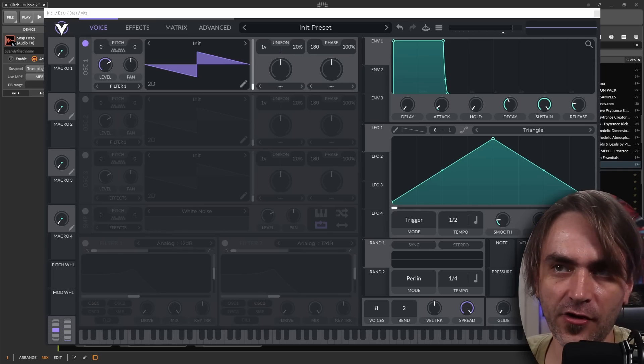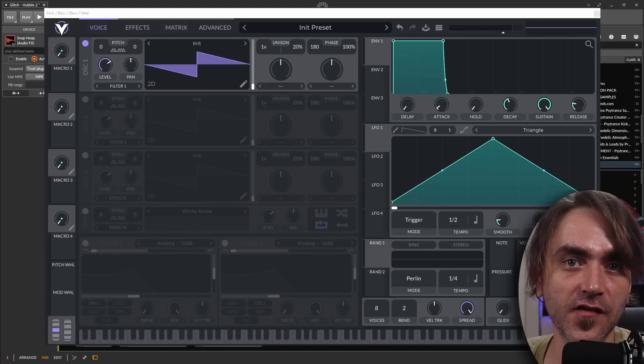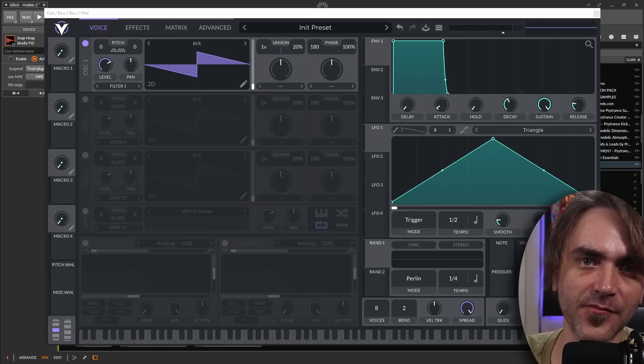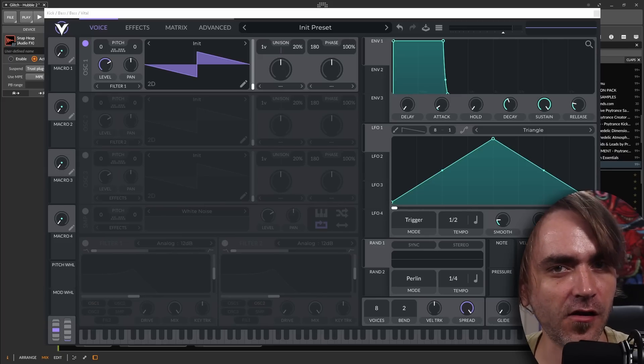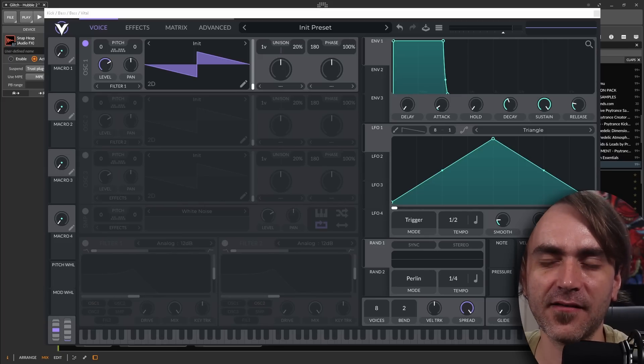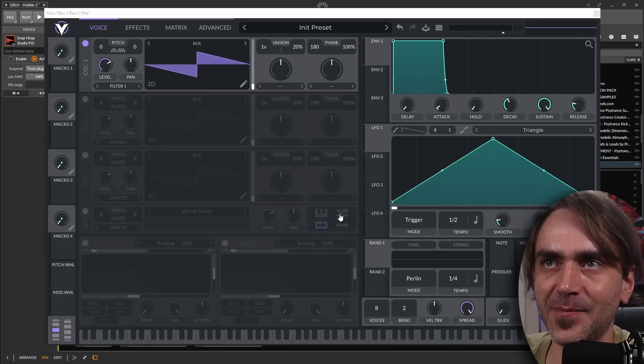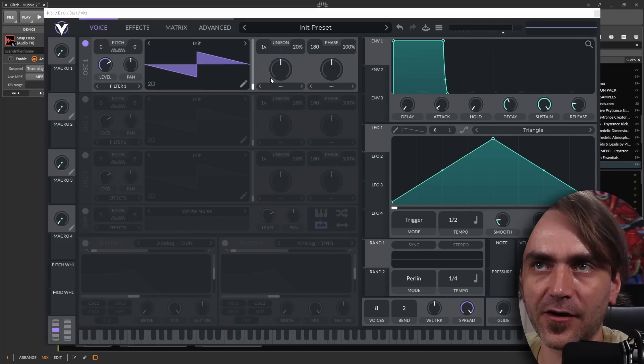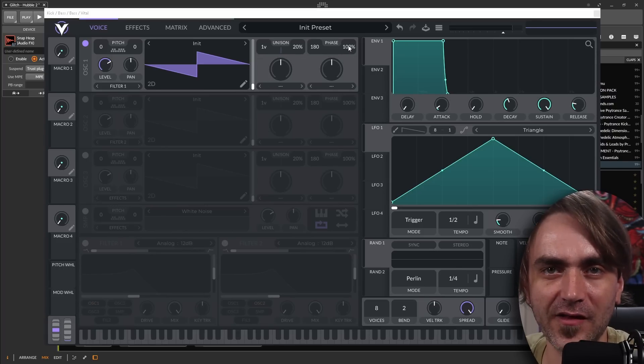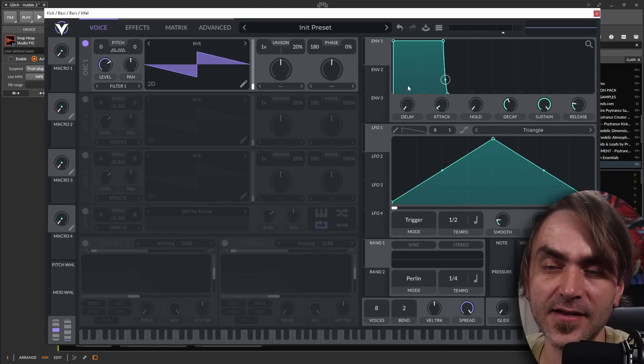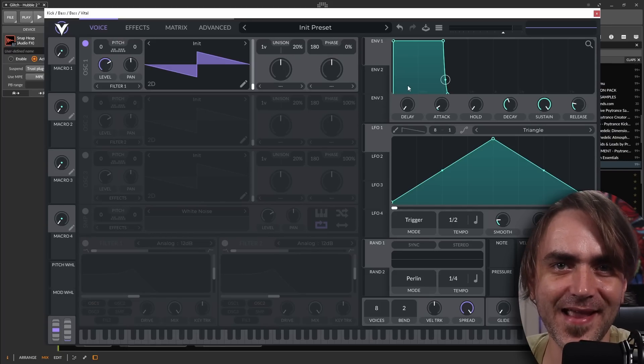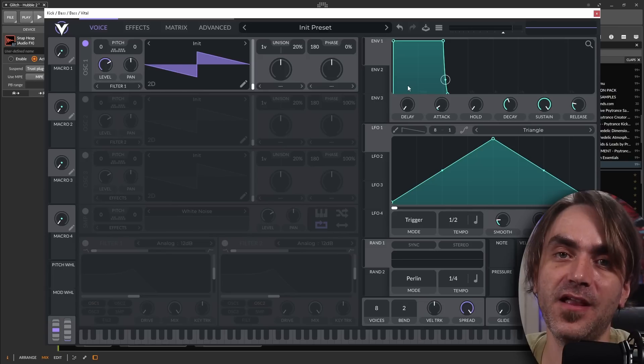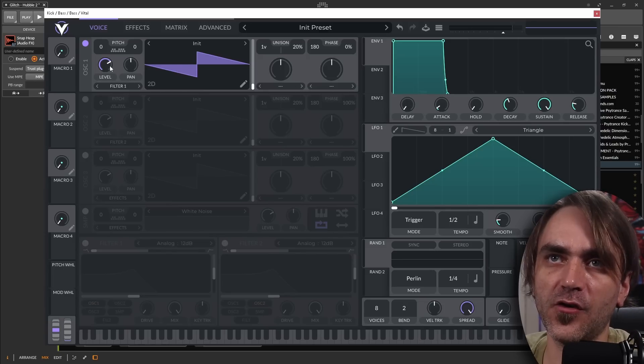So it dawned on me that I don't actually have a video which covers just the very basics of how to create a Psytrance bass from scratch in Vital. I do have a master class which explains things a little bit, but I just want to explain the basics. What I generally do is set the phase reset over here down to zero percent, and that way we maintain the exact same waveform every time the bass is triggered.